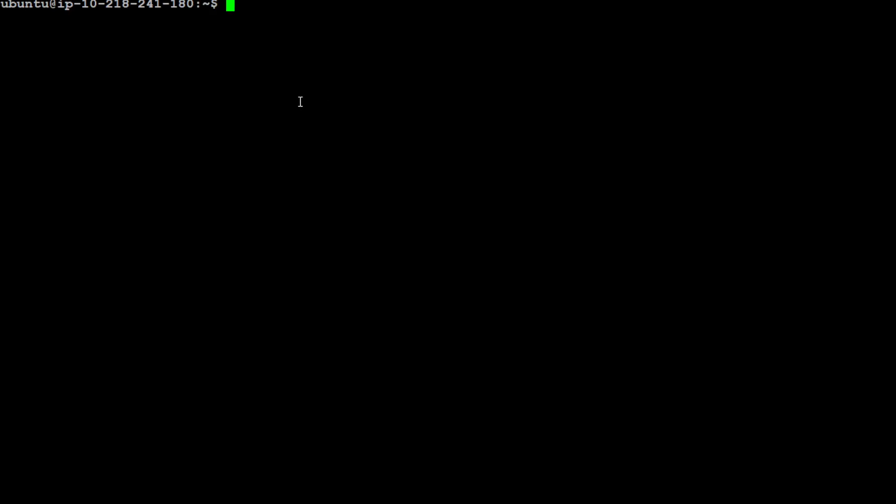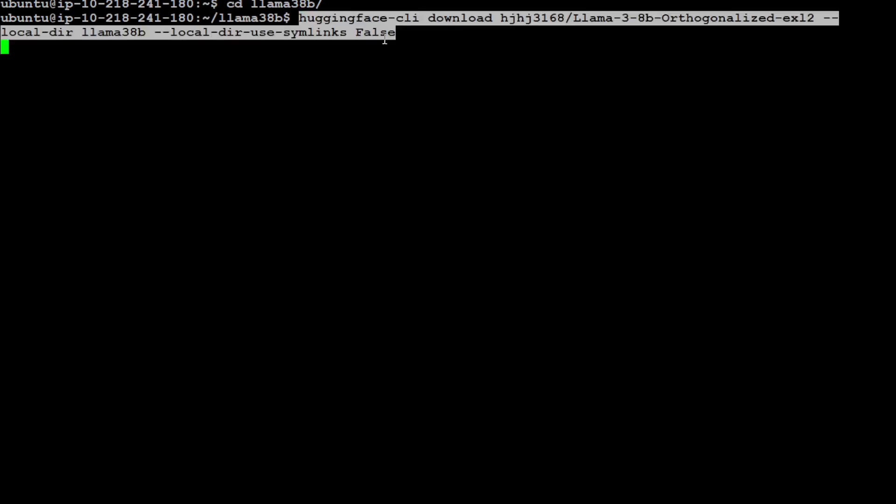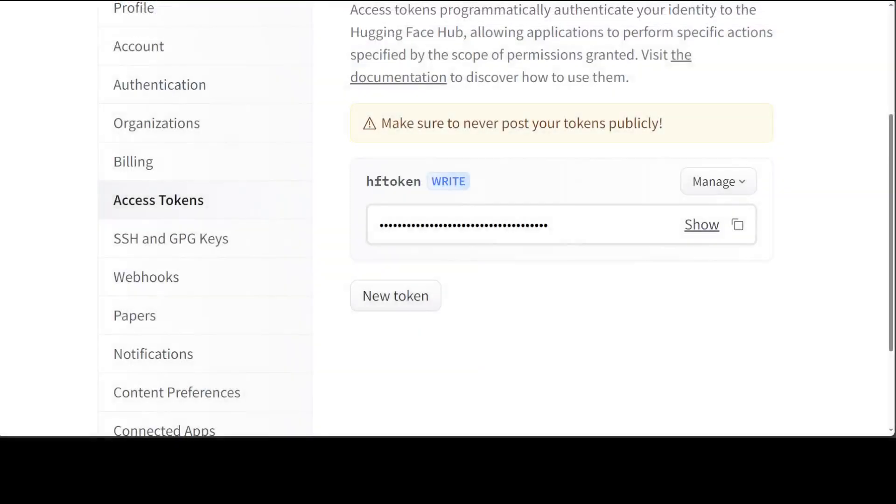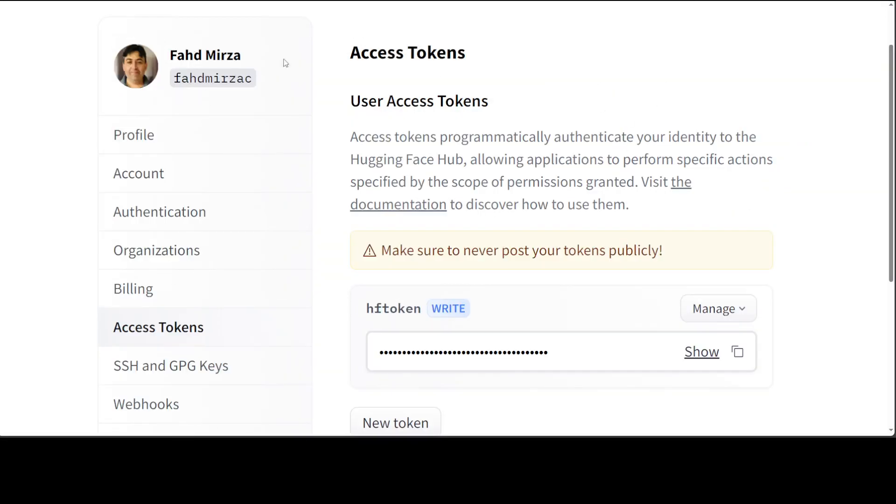Now in this next step you would need to make a directory where you will be downloading the model. So simply do mkdir - I'm just saying llama38billion, and you can name it as you like. I already have that directory so I'll just go into that directory. Now in that directory you would run this command: huggingface-cli download and the whole model repo name, and you can get that model repo name from Hugging Face website.